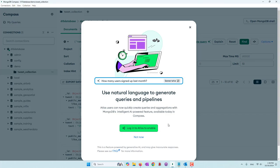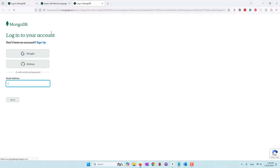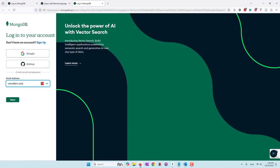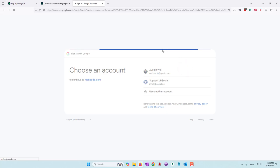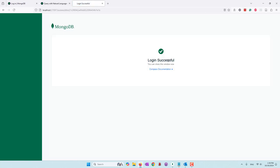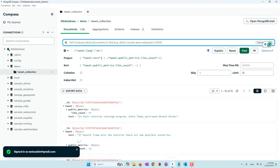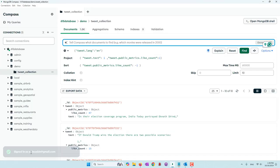It is free now, at least. But it does require us to log into MongoDB to enable it. Let's log in, which brings us to the MongoDB website. I'll log in with my Google account. After logging in with my Google account to MongoDB Atlas, you can see I'm now signed in.